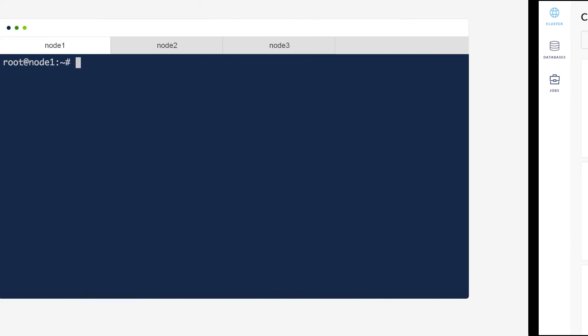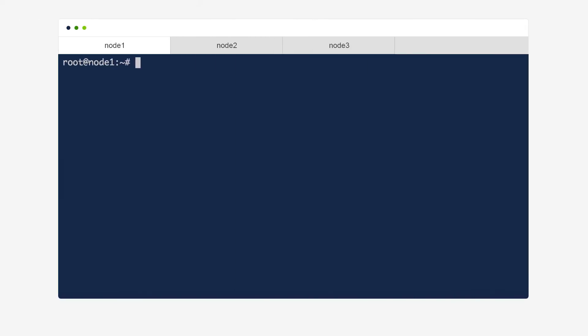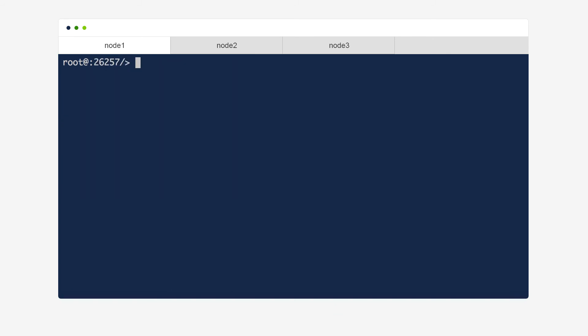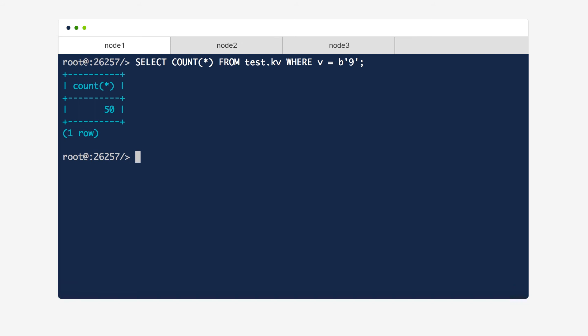Now let's go back to the terminal of node 1 and see what our data looks like by launching the built-in SQL client. Let's see how many rows have a v-value equal to the byte string 9. 50 rows total.